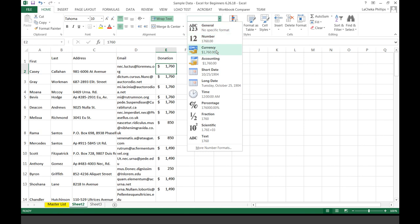Currency will actually give you the currency symbol. When you use the Accounting method, it will give you the currency as well as align the decimals and all of the numbers. And then with the Short Date, it's just the short date — as you can see an example here — a Long Date, Time, and so forth.